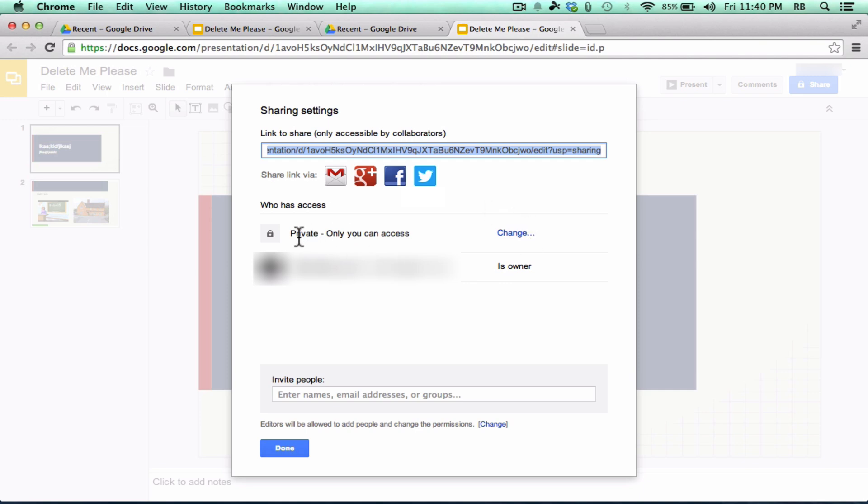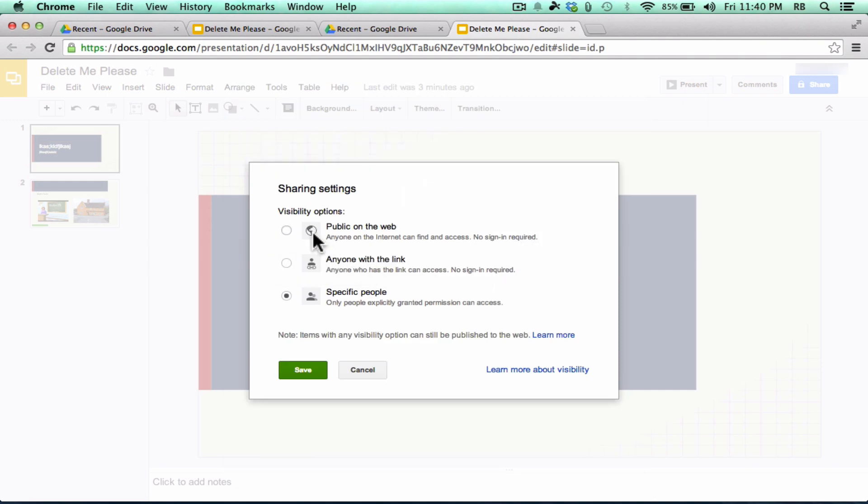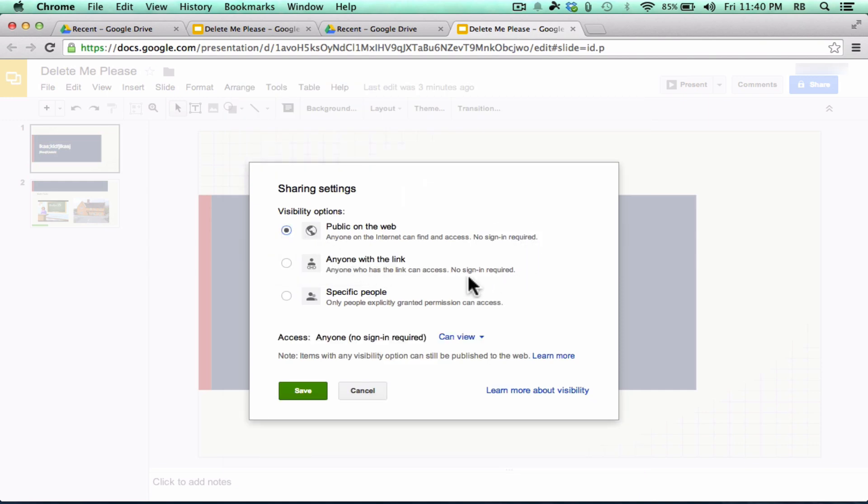But notice that by default, this video is private. Now I could change that. If I wanted to, I could click Change. And I could make it public on the web. Anyone could stumble upon this presentation, at least in theory, and find it and watch it and access it. Or I could go here and anyone with the link could access it. So that'll make it a little bit more private. But I could post the link on my website and anyone that clicks that link would be able to see the presentation.